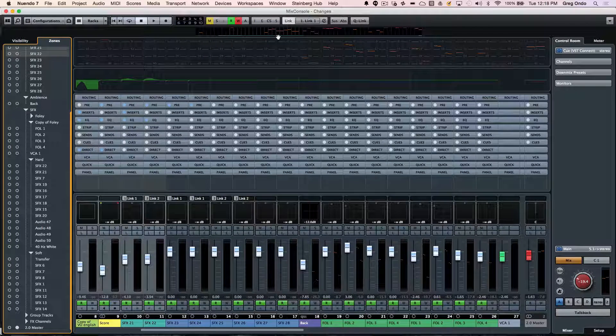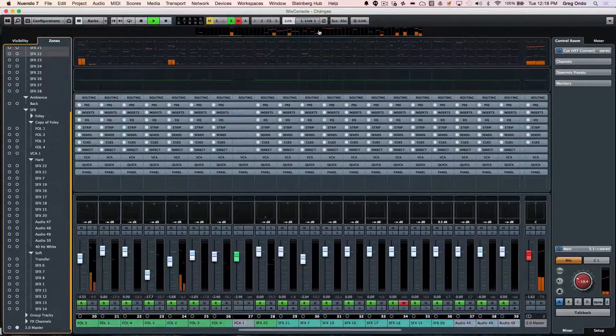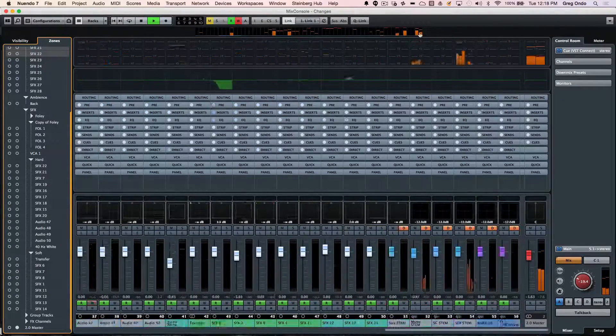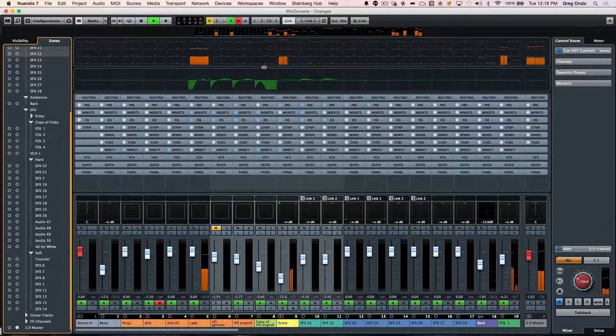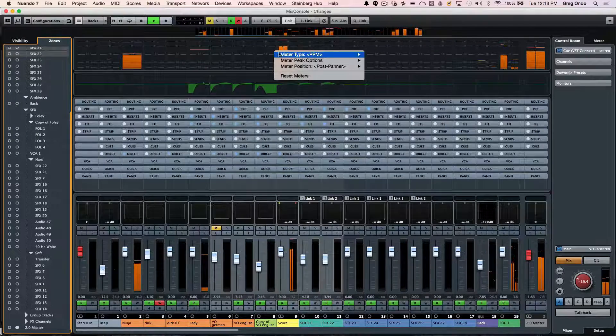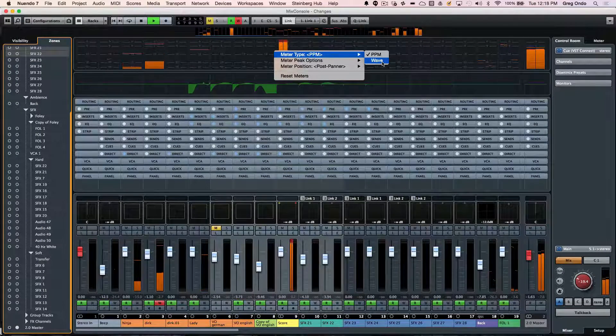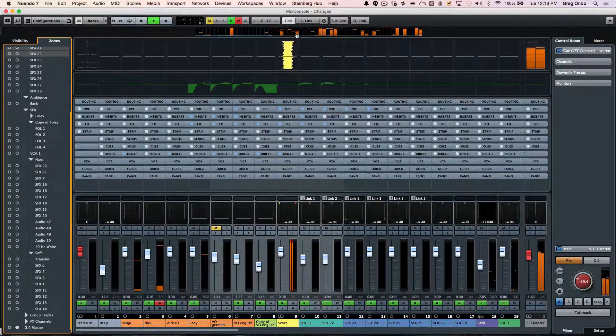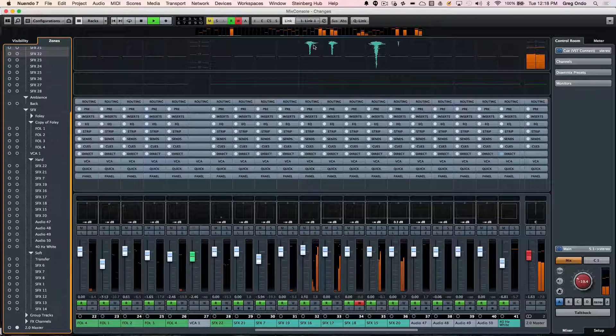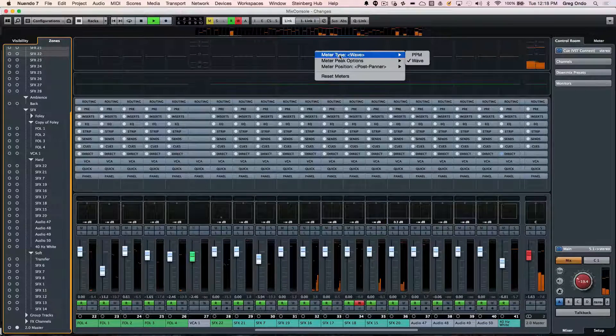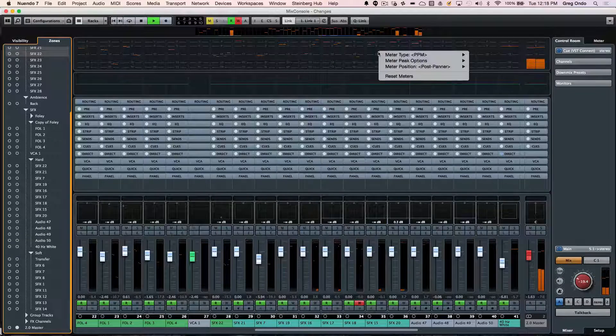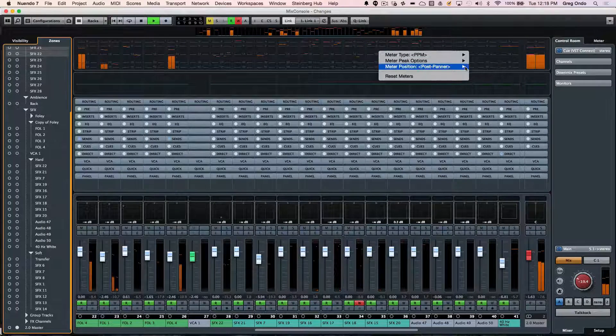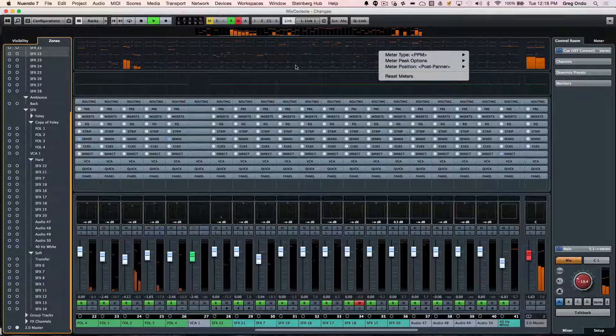At the top, we're going to have our project overview. So this will show me all of my different tracks that are going on in a particular project. It allows us to navigate quickly. I can have meters below that where I can see wave meters. So I can see what is coming, what is going. Or if I wanted to switch back to my PPM meters, I could look at my meters for input, post fader or post panner.